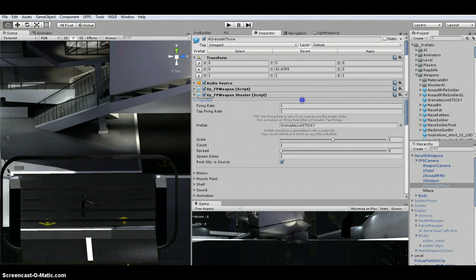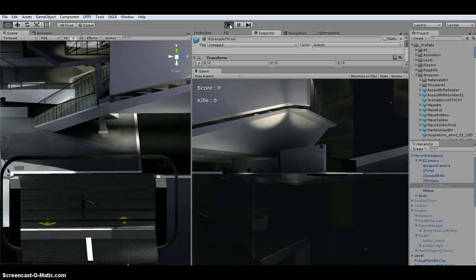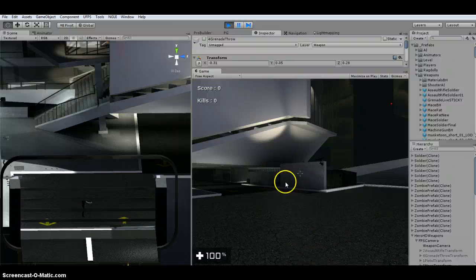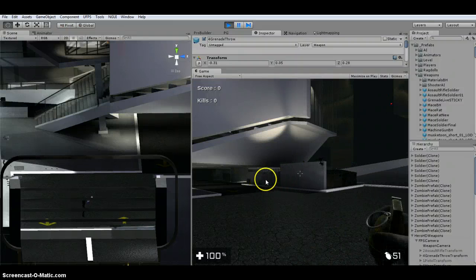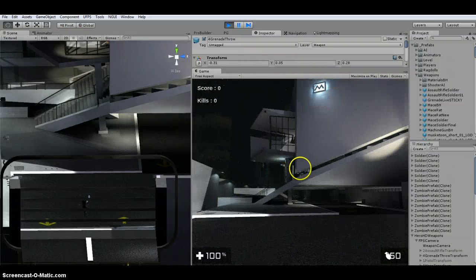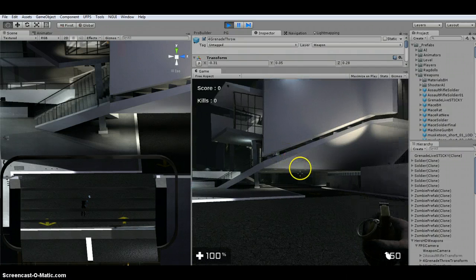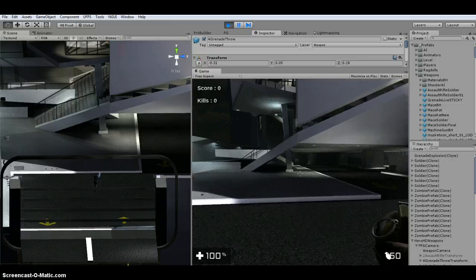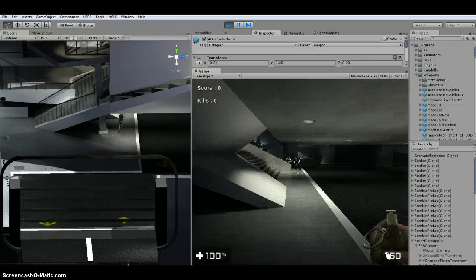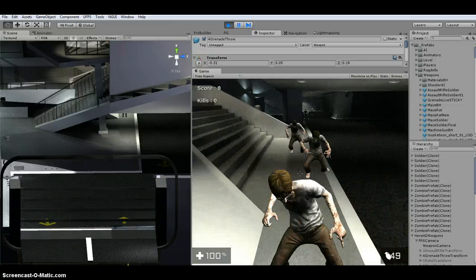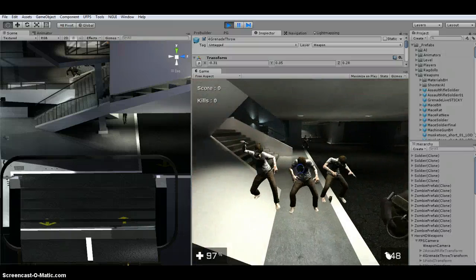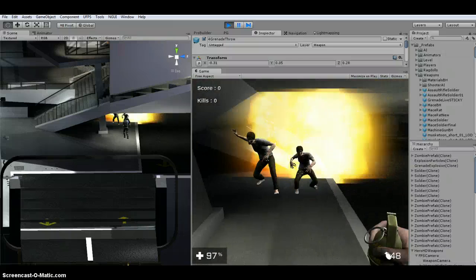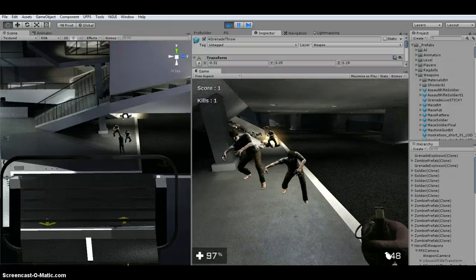And then when I hit play, what will happen is, whenever I throw a grenade, it is going to stick to the zombies down there.